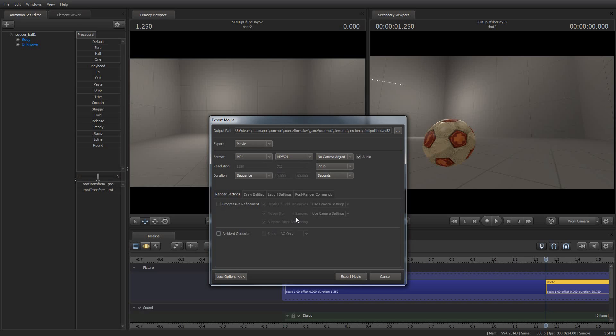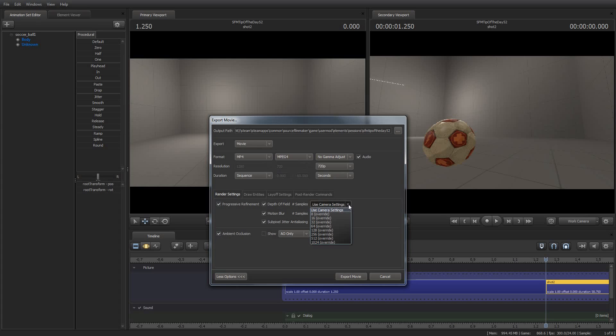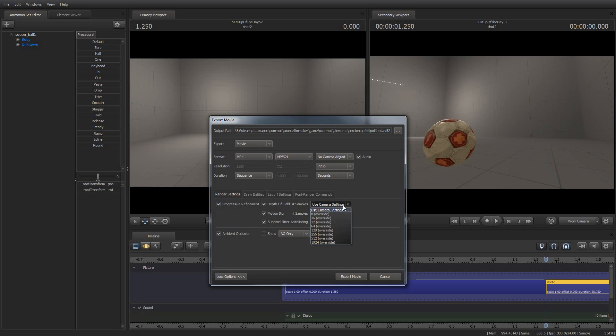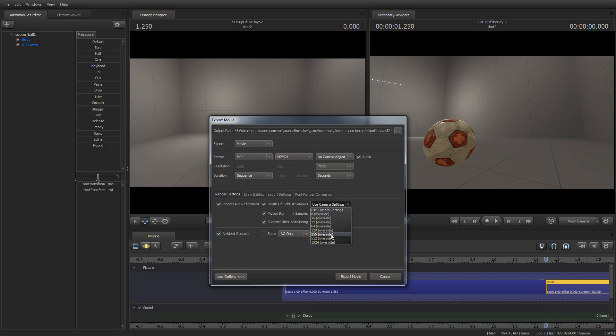But if you're just trying to show people, hey, this is what I'm working on, it's a great way to generate work in progress because you can render them pretty quickly. If you turn on progressive refinement and override the camera settings, and this is another thing, if you say use camera settings, then all of these settings will come from each camera's settings in each shot. And if you want to override it, it will override it for all of the camera settings.